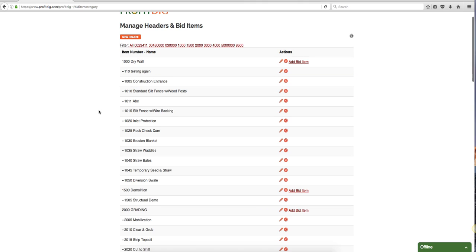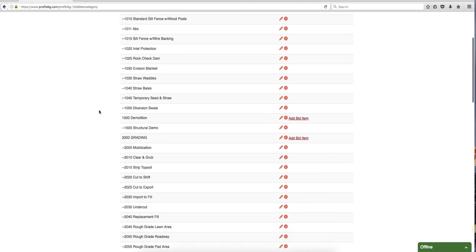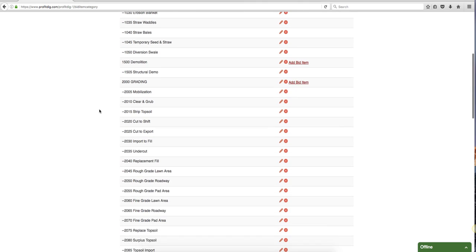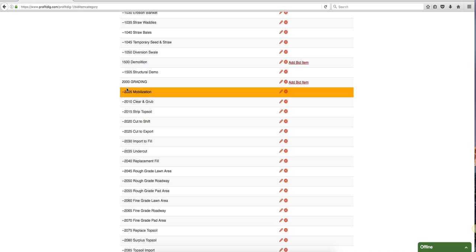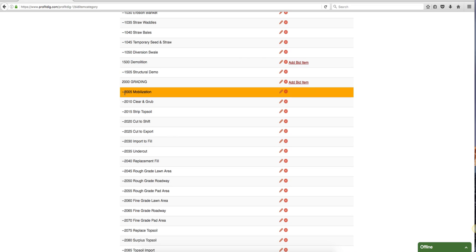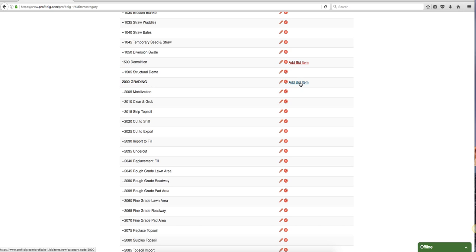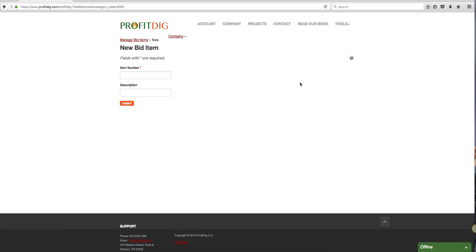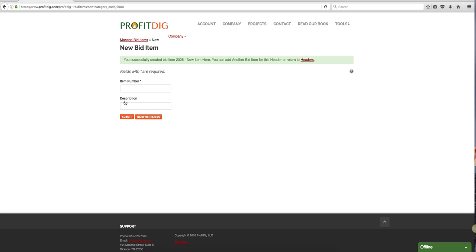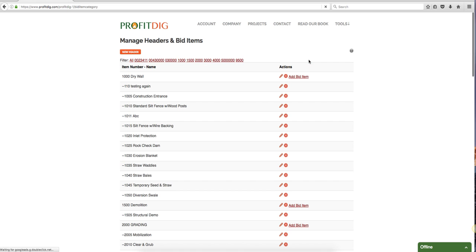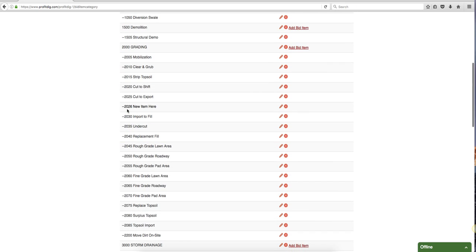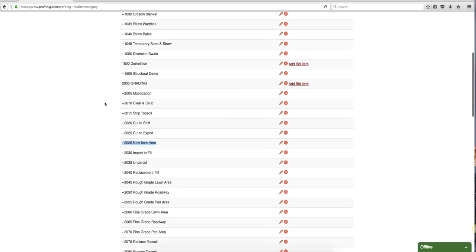It's basically broken down into two sections - you have headers and you have bid items. A header, in this example - I have some test data in here so some of this may not make sense - let's just go down here to something that's a bit cleaner. For example, grading 2000. I have grading. I can tell this is a header because it has sub items. You can tell by these lines here that this is a sub item of 2000 grading. You can also tell it's a header because I have the option to add a bid item to that header. And I can do that. Let's just say I'm gonna do 2026 new item here. I'm gonna return over here to my headers and here's my new item right here. So now I can add this guy to a bid proposal if I need to.